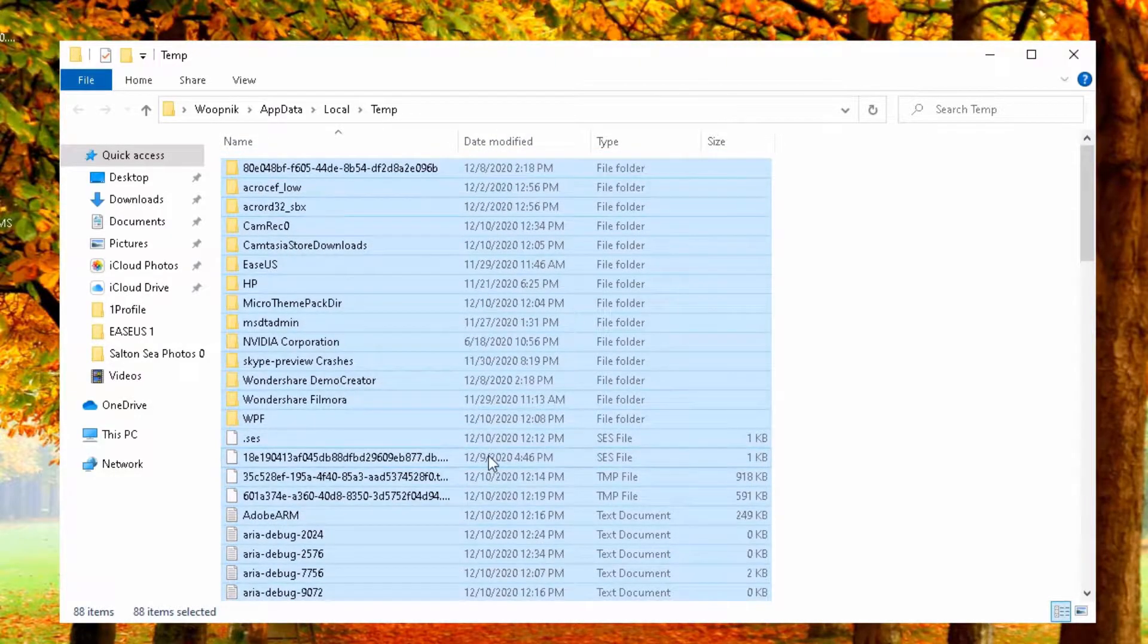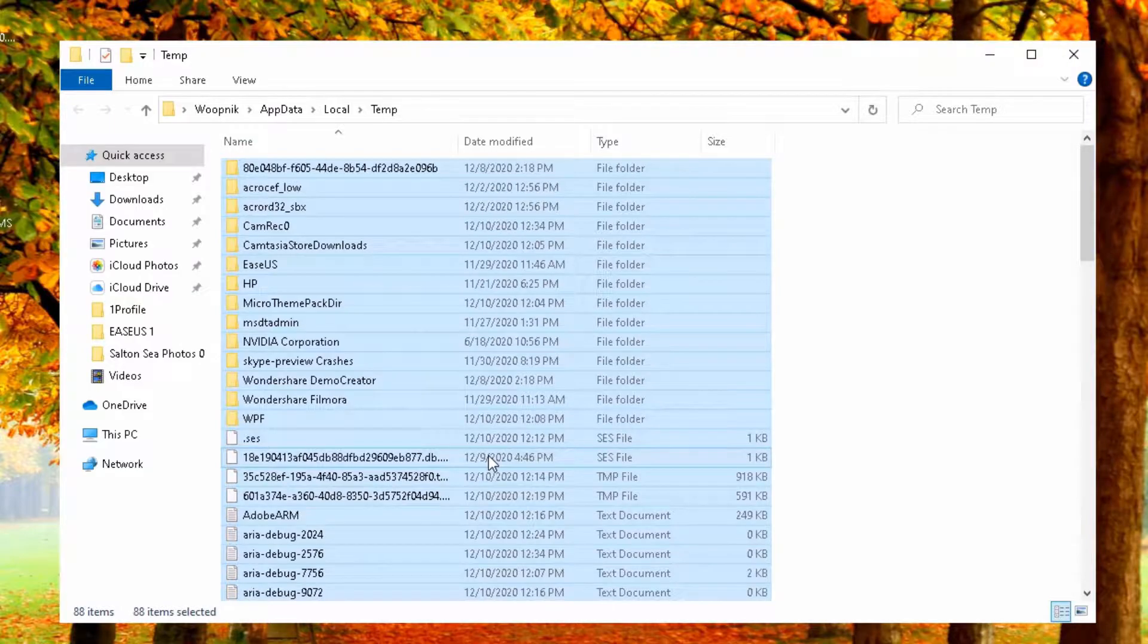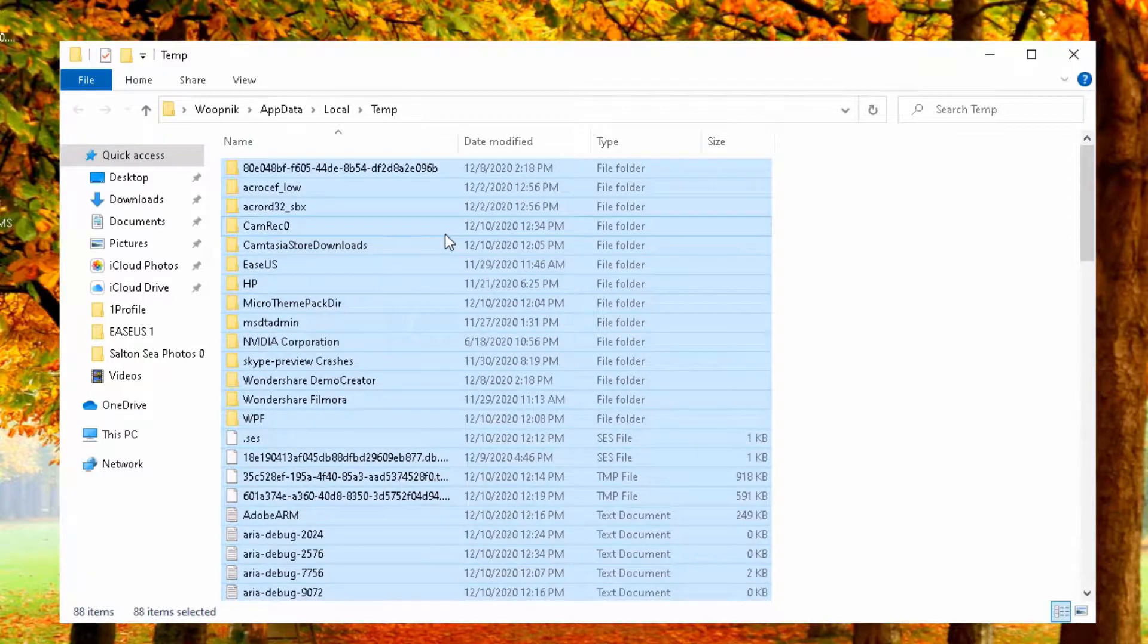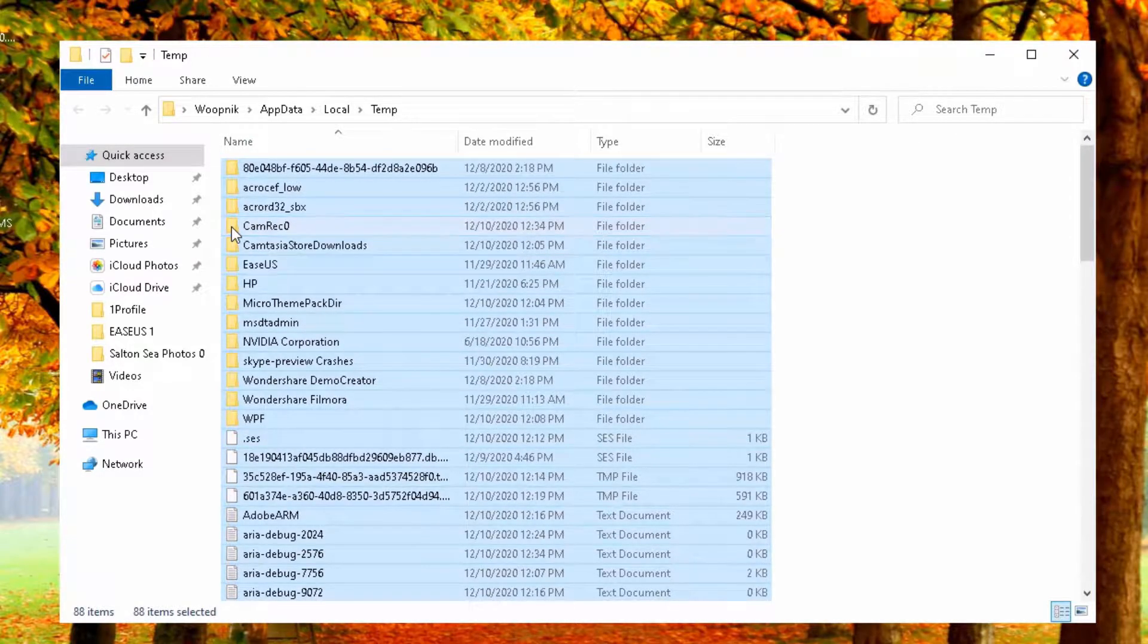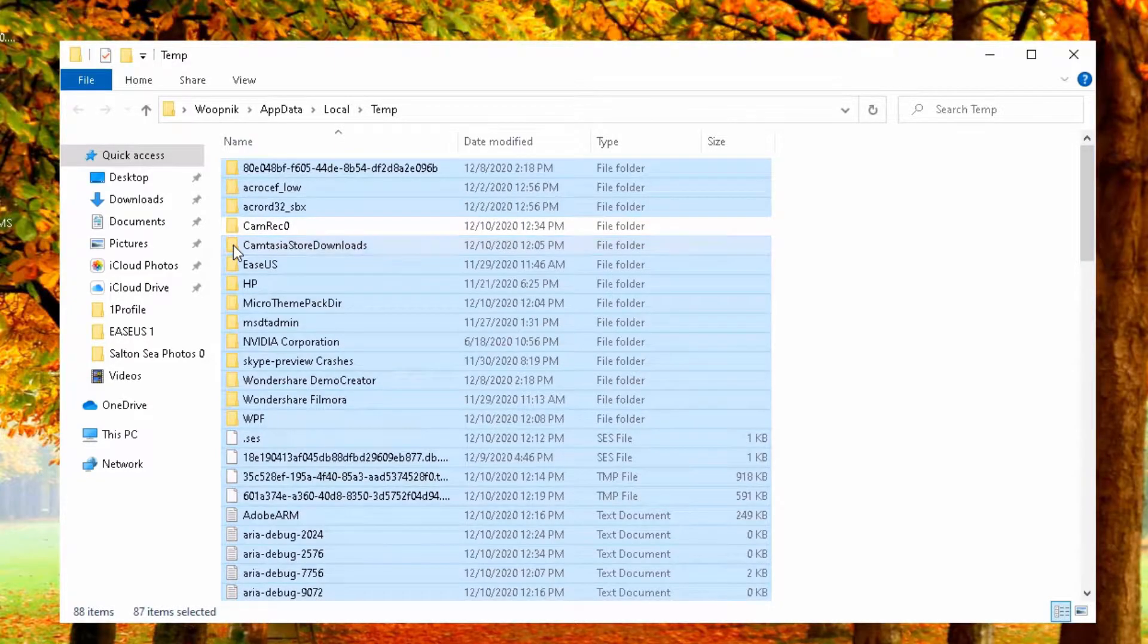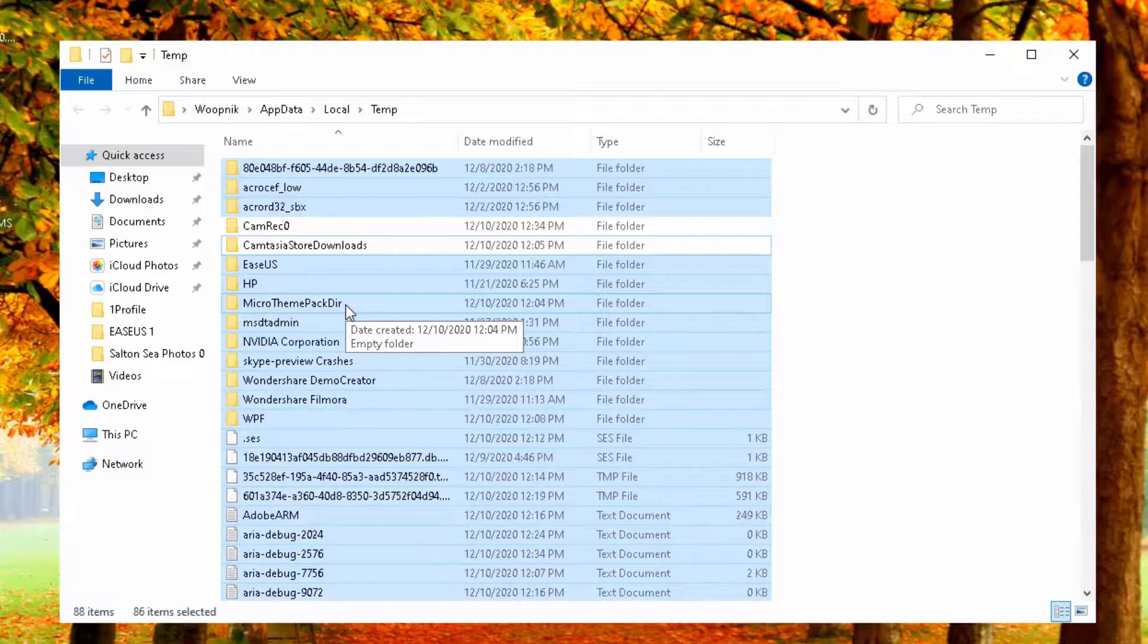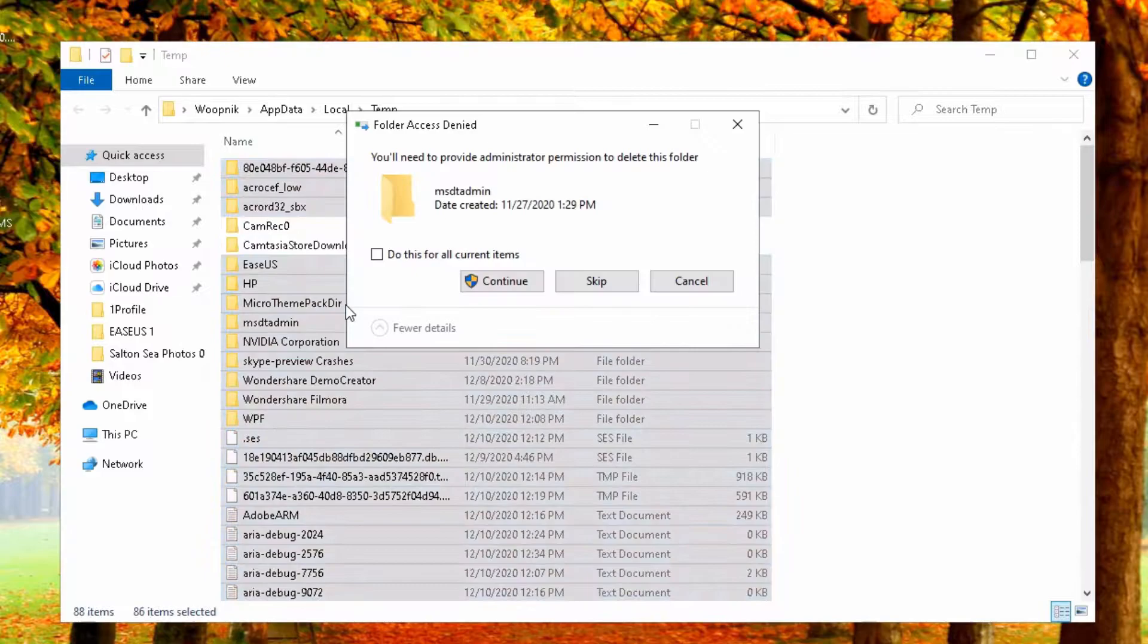And when you delete here some temp files which are needed by Windows, Windows will just recreate it. Right now I'm recording my screen. That means I have to keep this folder here and I have to keep that folder here. So I don't want to interrupt my recording.